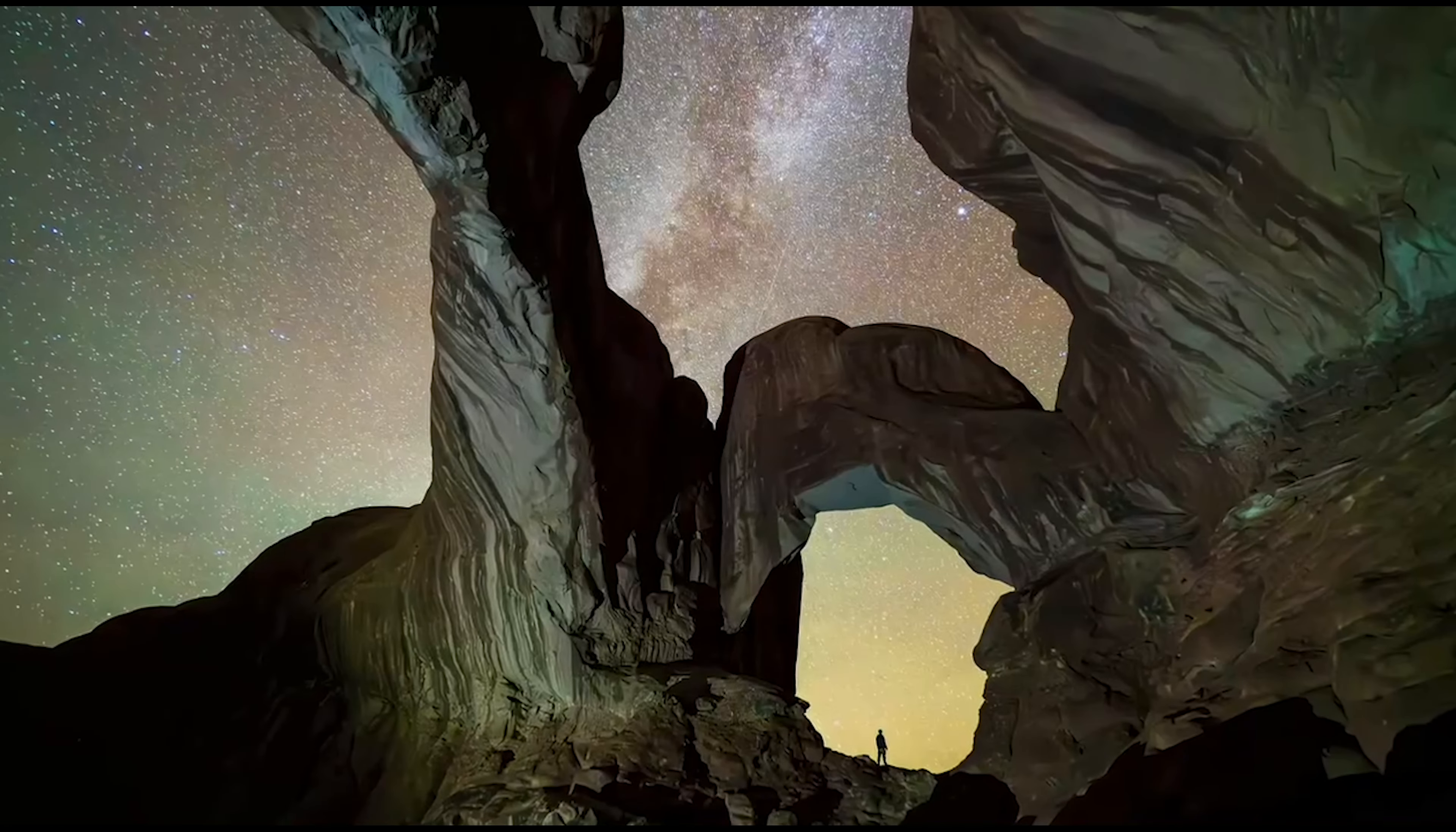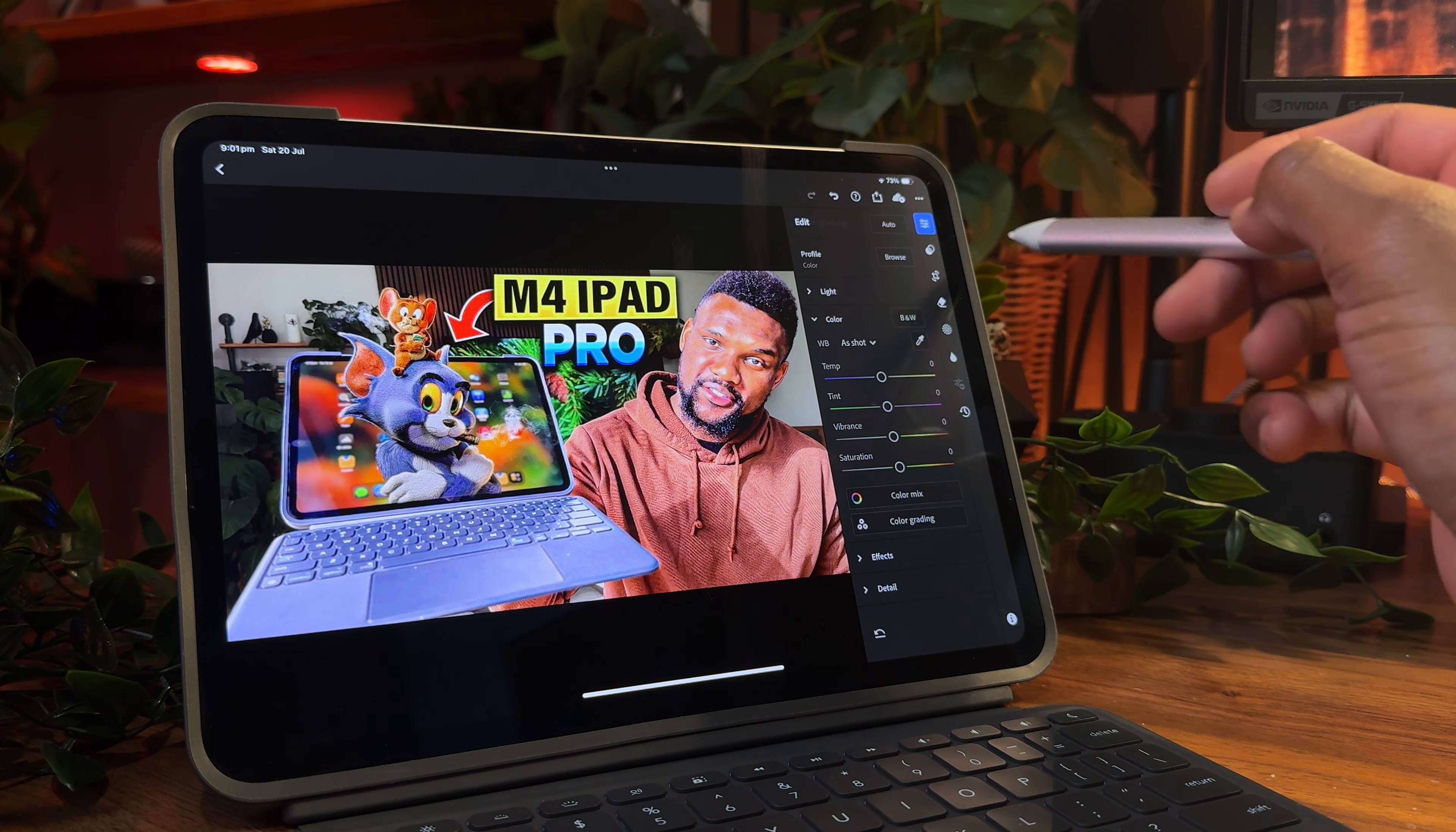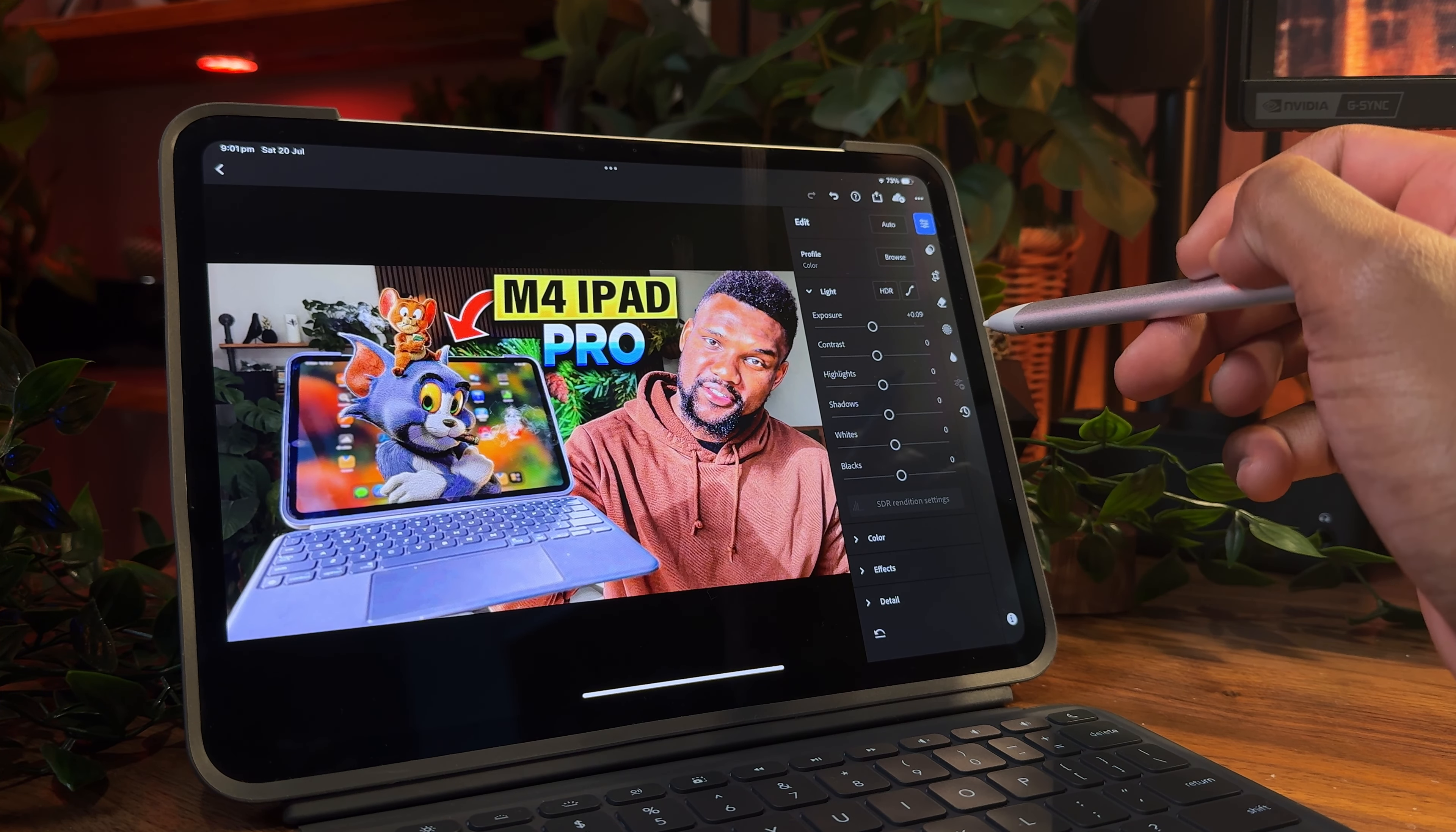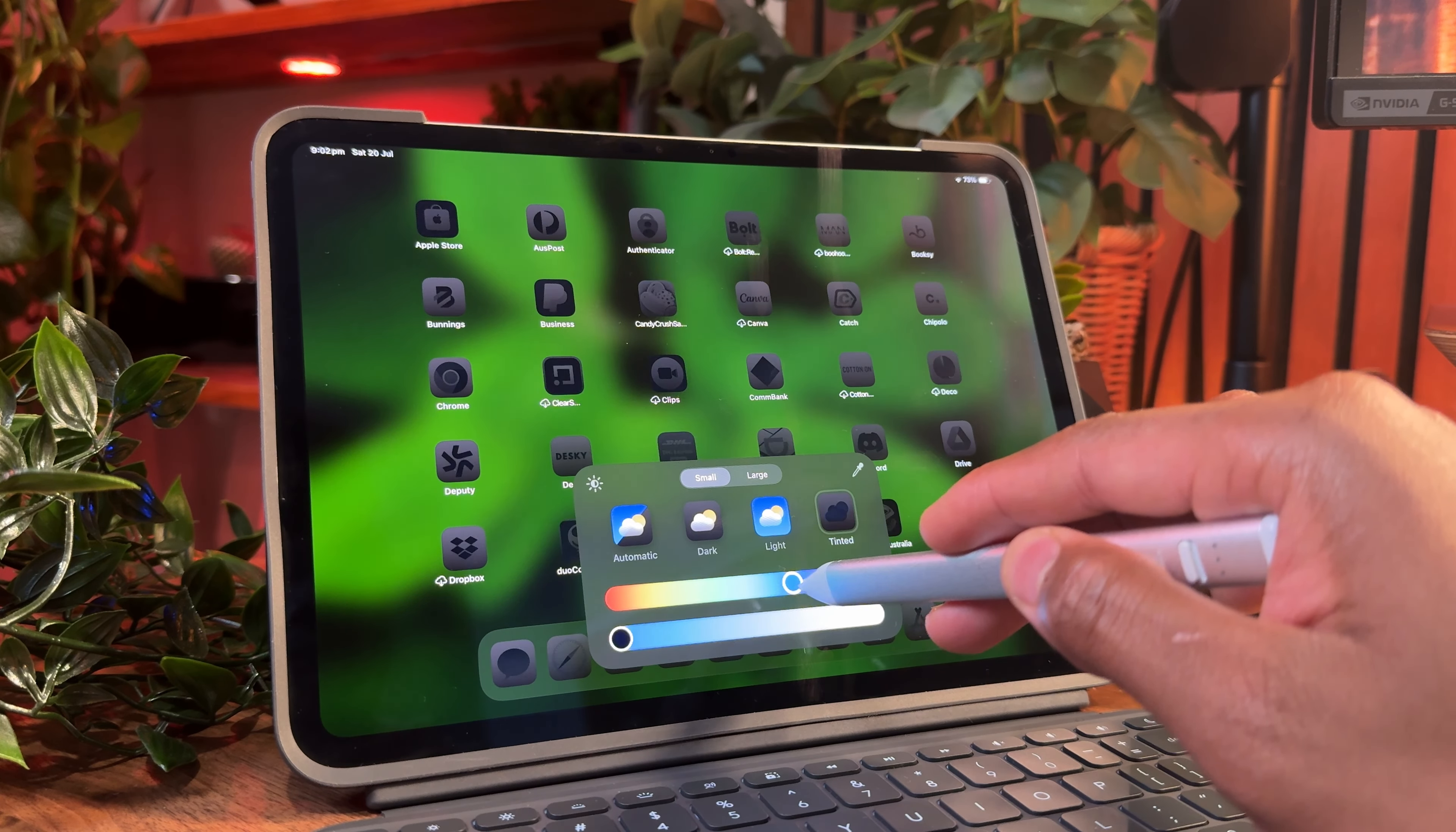Despite all the amazing features the tandem OLED brings, the one thing you have to be wary of is burn-in, which is usually quite common with OLED displays. From a creator's perspective, the wide P3 color gamut has come in clutch when editing my reels and customizing my thumbnails.